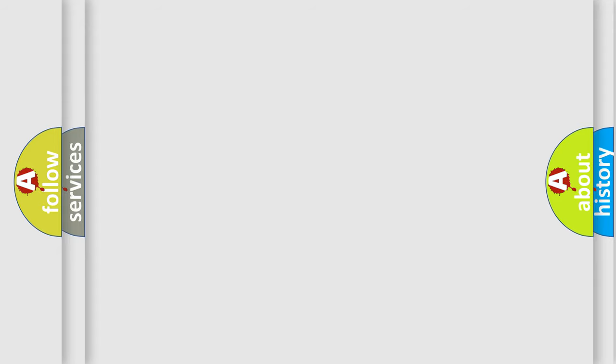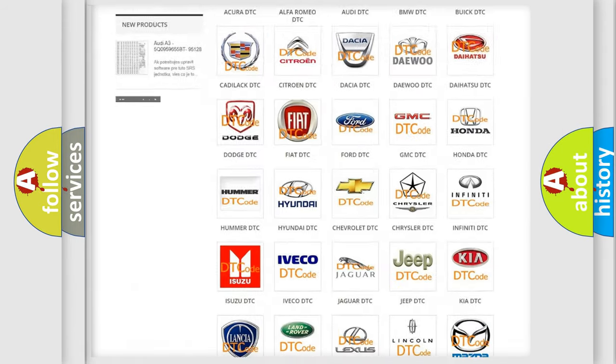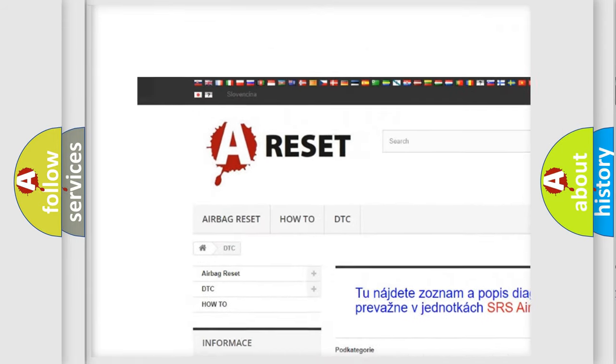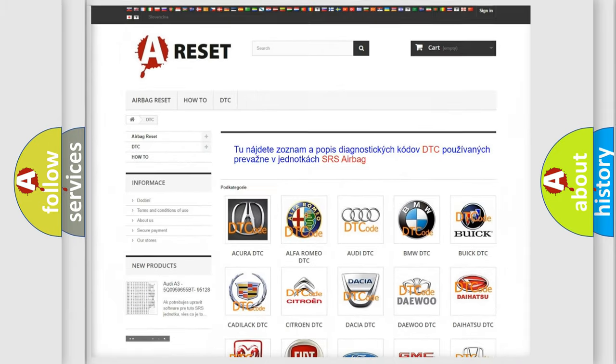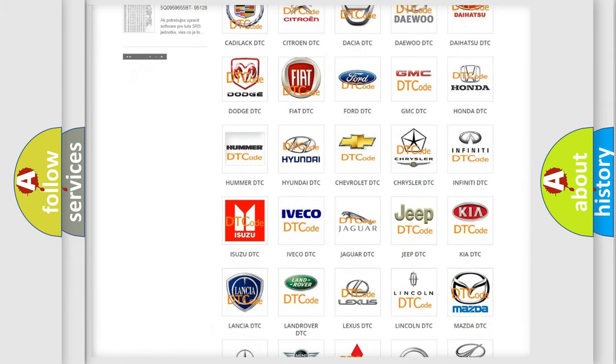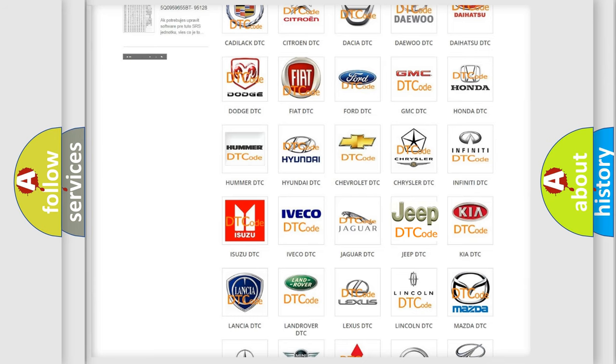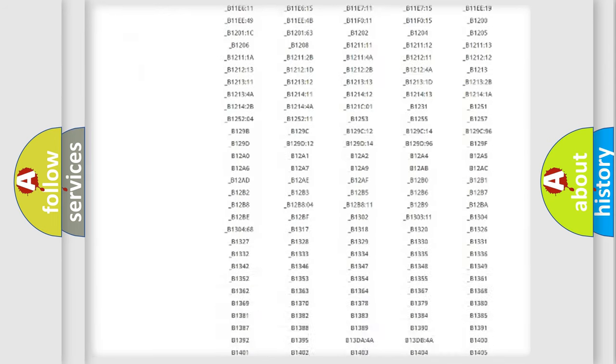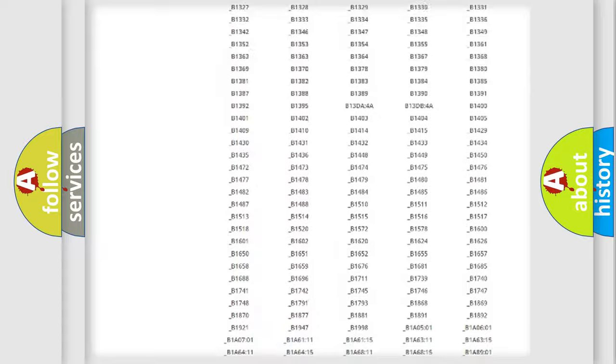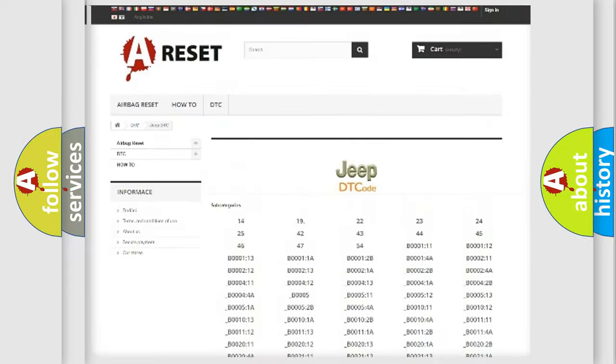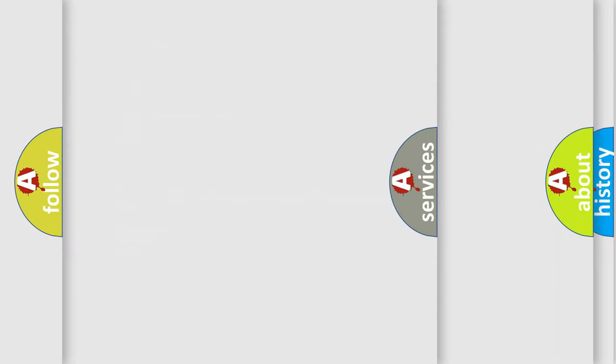Our website airbagreset.sk produces useful videos for you. You do not have to go through the OBD2 protocol anymore to know how to troubleshoot any car breakdown. You will find all the diagnostic codes that can be diagnosed in Jeep vehicles, and also many other useful things.